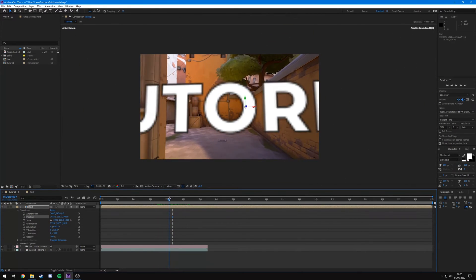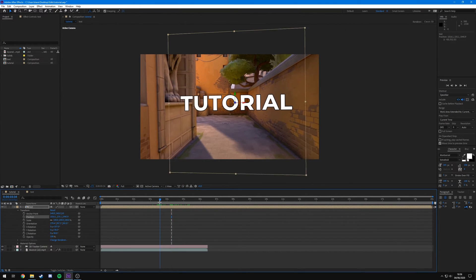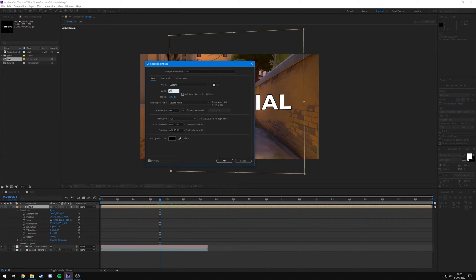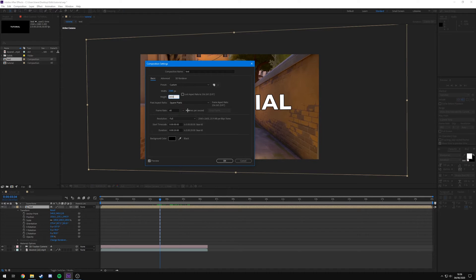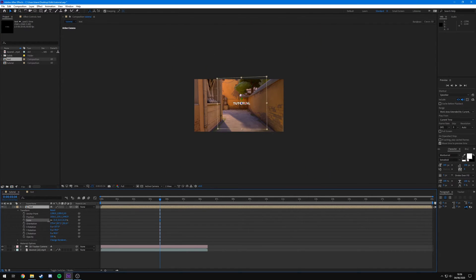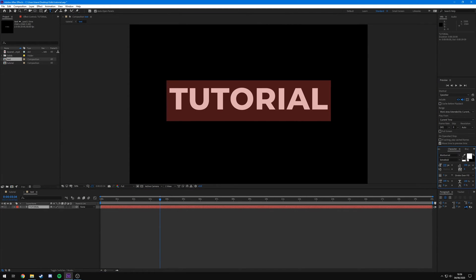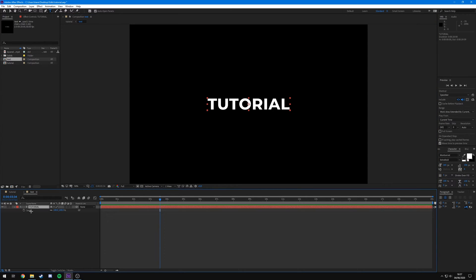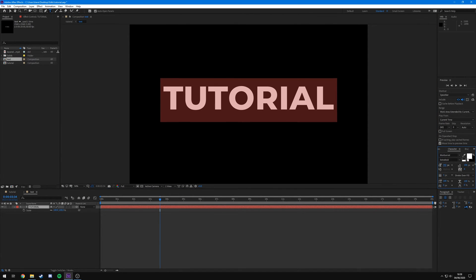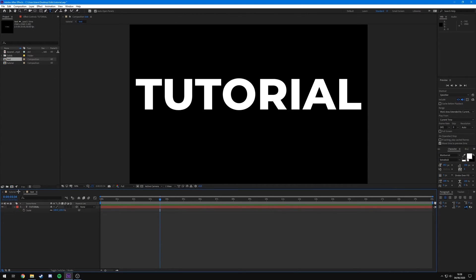If you get too close and the text becomes pixelated, go to the 'text' precomp, go to Composition Settings, and change the resolution to something like 2560 by 2560. If yours isn't pixelated, leave it as is. The composition will now be larger, so scale and drag it back to roughly the same size. Then go into the text layer and change the font size directly - do not use the scale property in the timeline as that will make it pixelated.